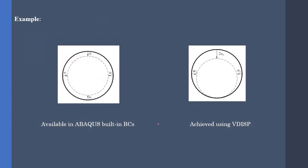Now, let's see an example. Suppose that we want to simulate boundary conditions according to these pictures. The one on the left is available in Abacus CAE. We just have to specify a cylindrical coordinate system and give a value to the first translational DOF, which is according to this.